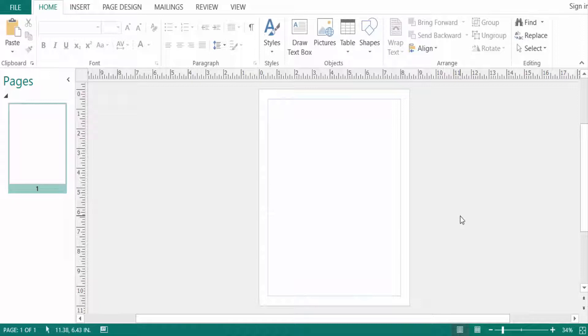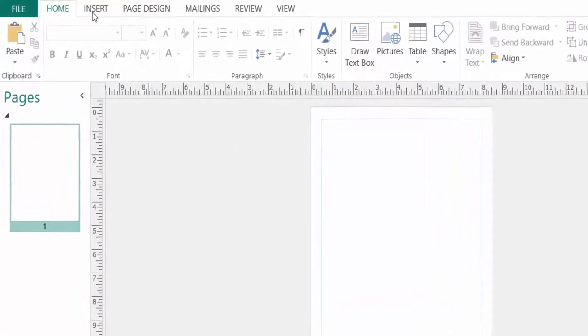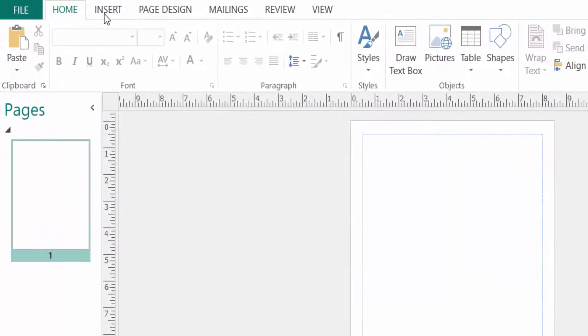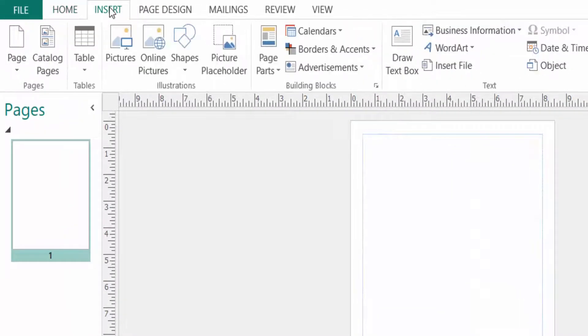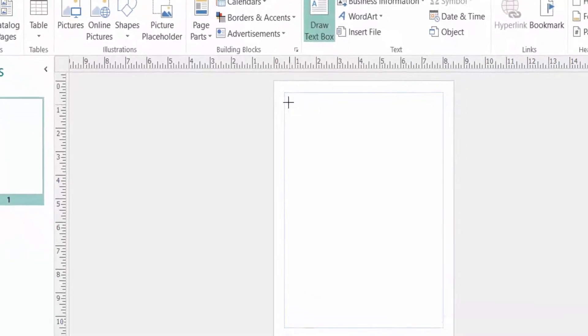Then the text will continue to read from one text box to the next text box. So first I create a text box. I go to the Insert menu, then I create here in Draw Text Box.